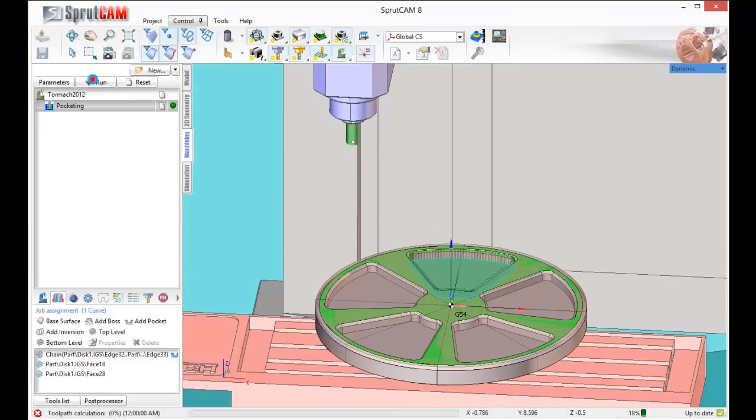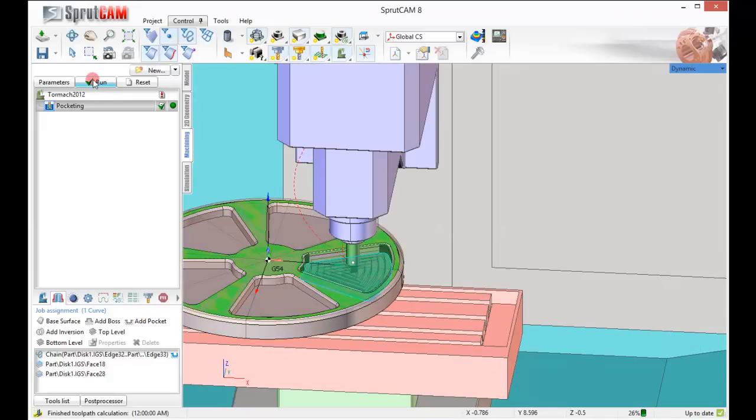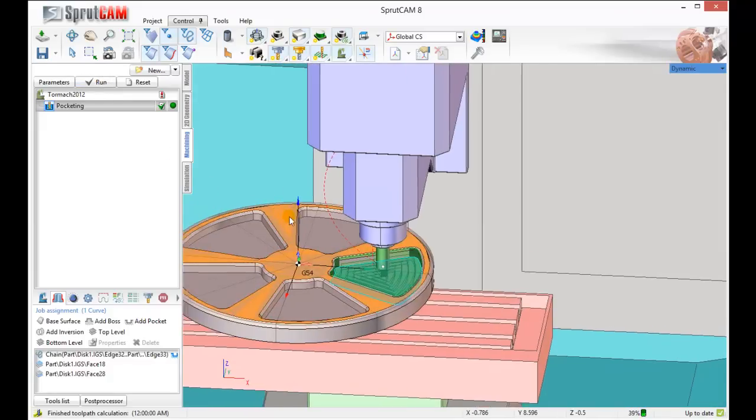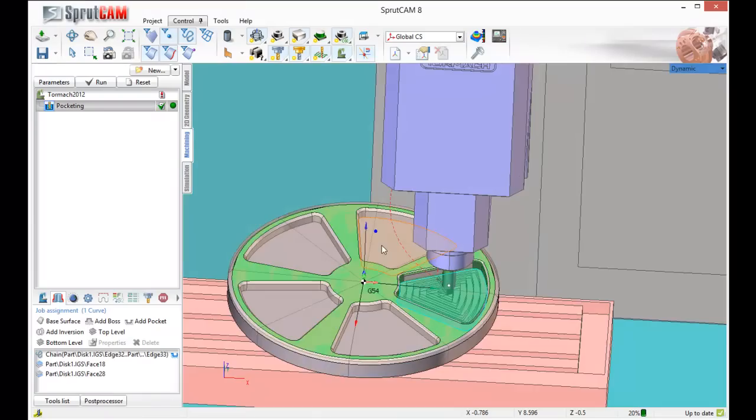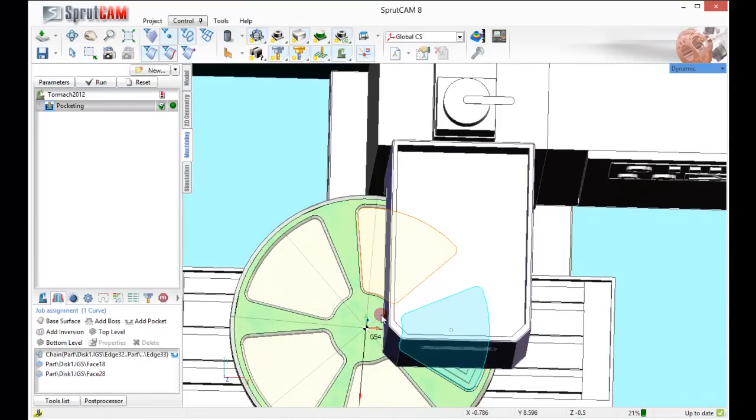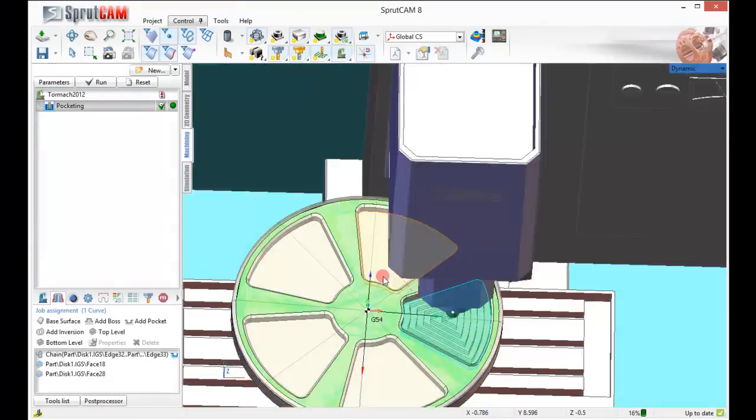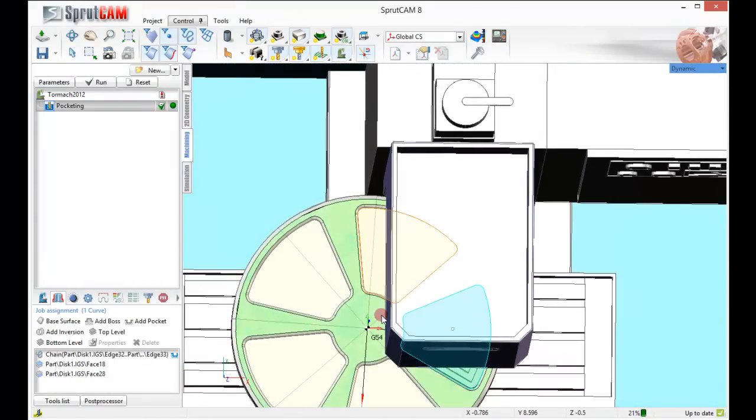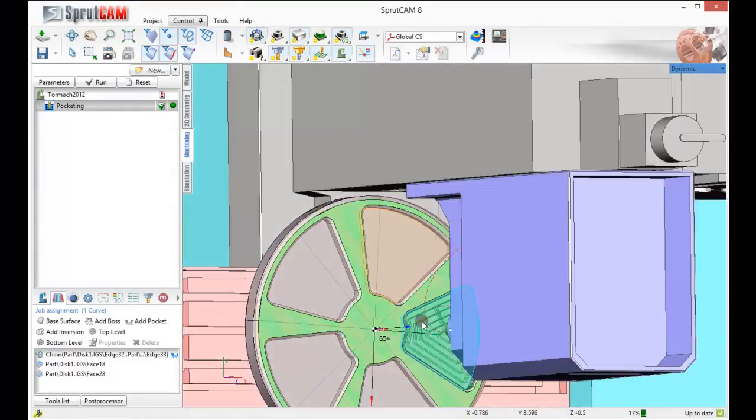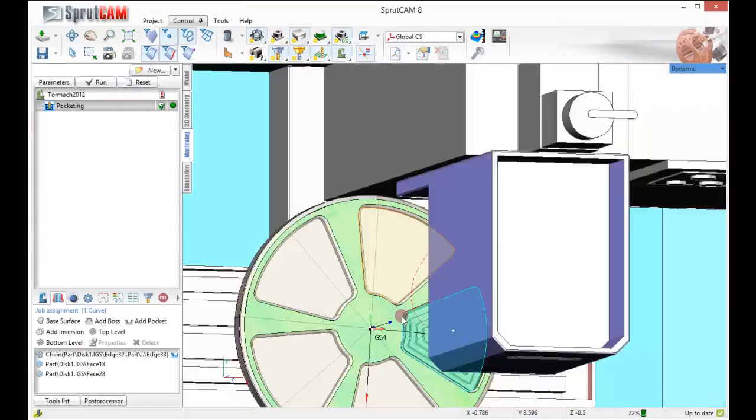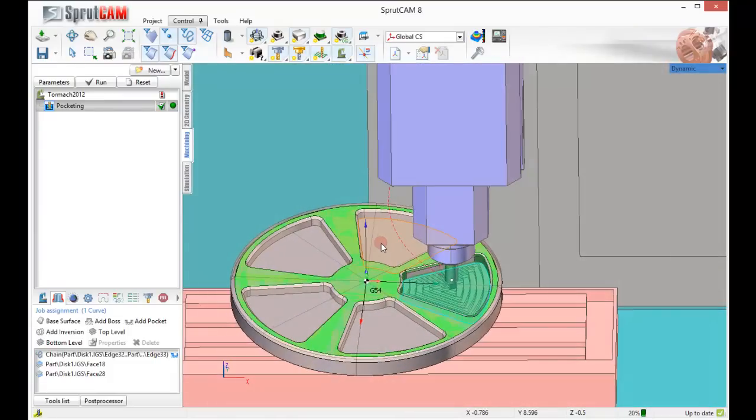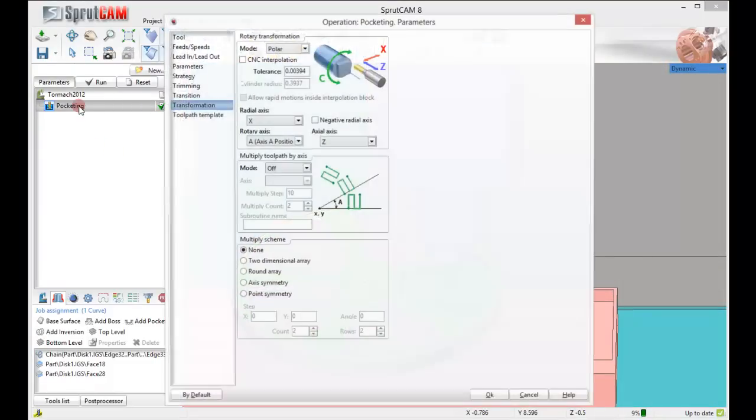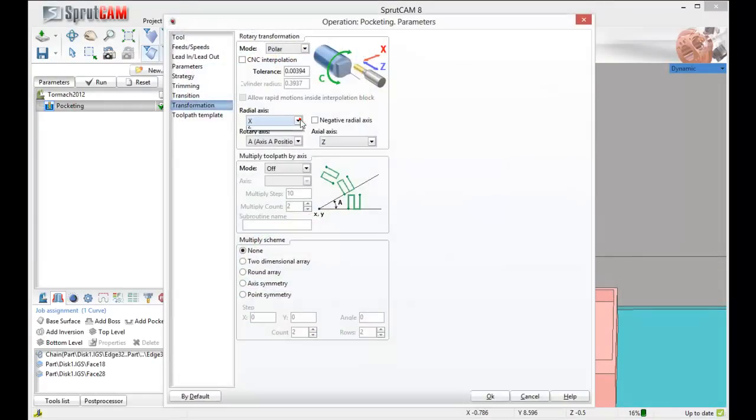Click run. Now what you're going to see is going to be very close to hitting. So instead of making our radial axis x, let's go back and change that radial axis to y.